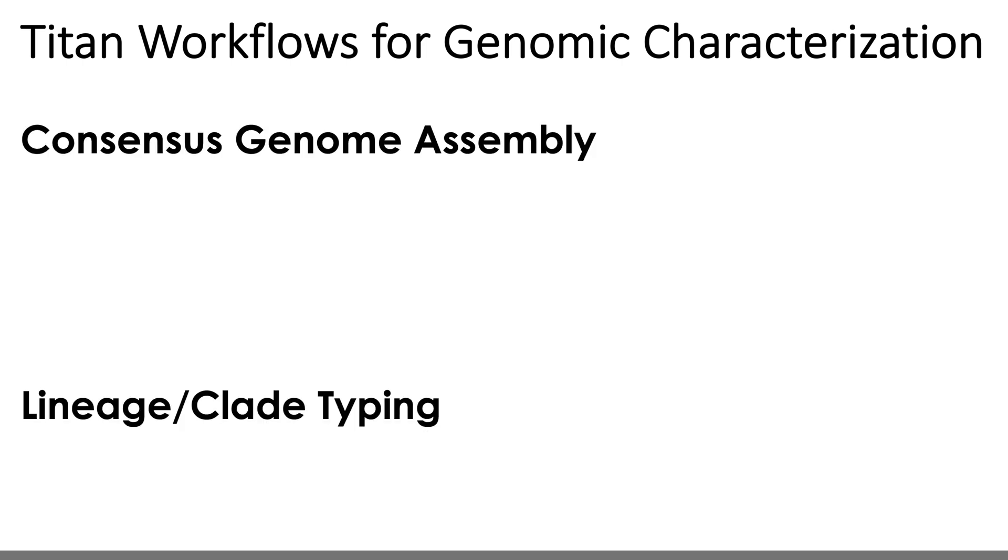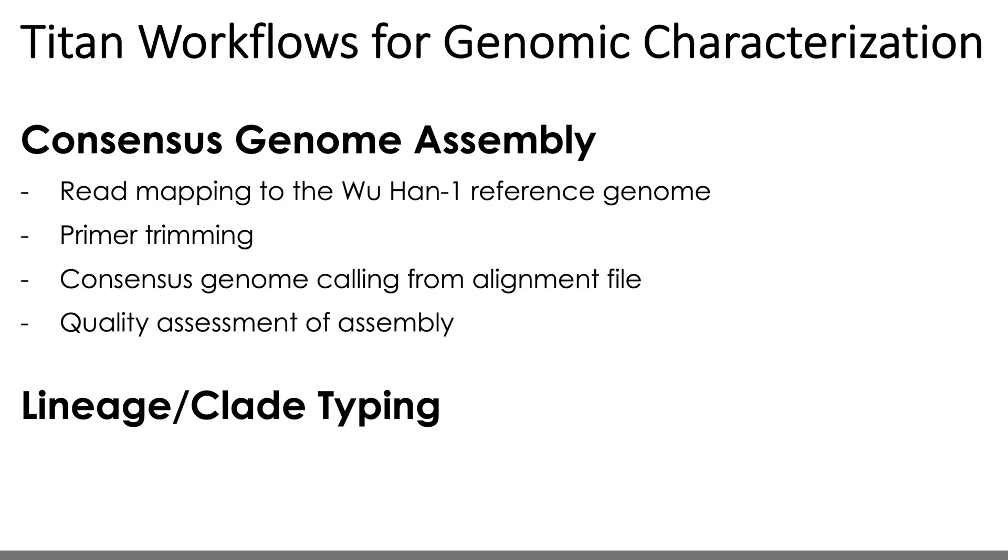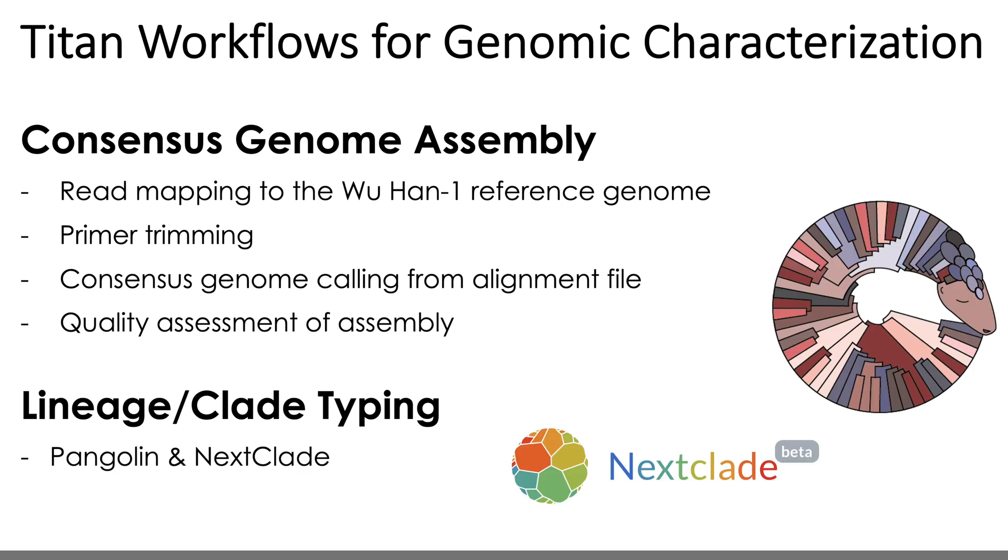To generate the consensus assembly, all four workflows map reads to the Wuhan-1 reference genome, remove primers from that alignment, and then generate a consensus genome from that primer-trimmed alignment. During this analysis, all four workflows will generate quality control metrics for both the read data and the generated assembly. And with that consensus assembly, each workflow will perform clade and lineage typing using Panglin and Nexclade softwares respectively.